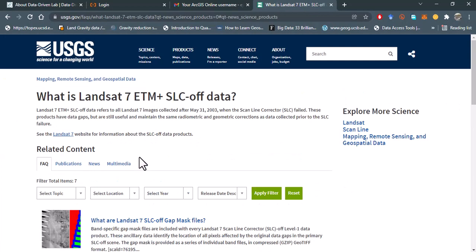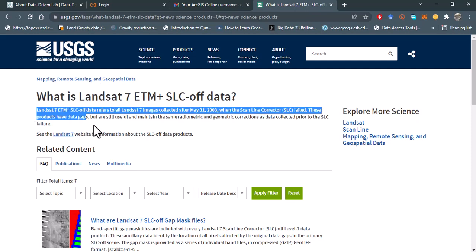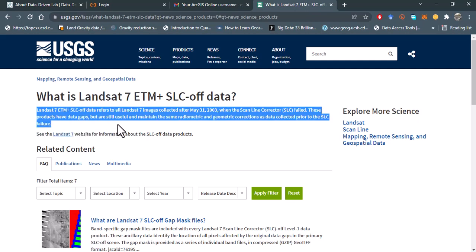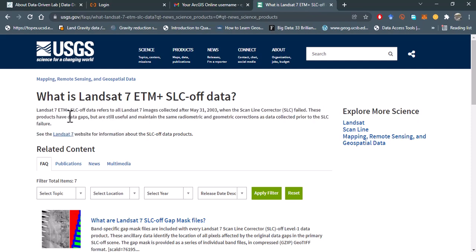It says here that the Landsat 7 scanline correction of data refers to all Landsat 7 images collected after May 31st, 2003, when the scanline corrector failed.